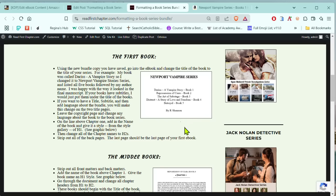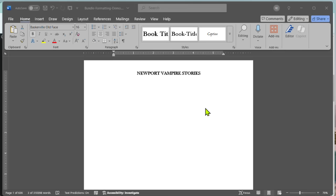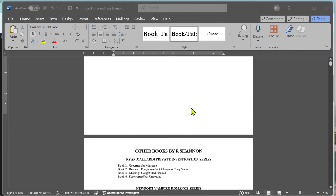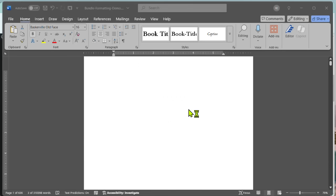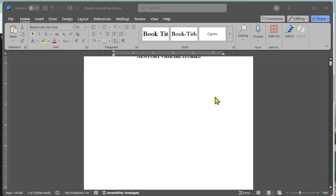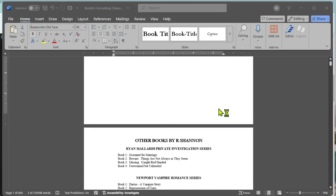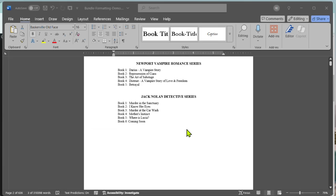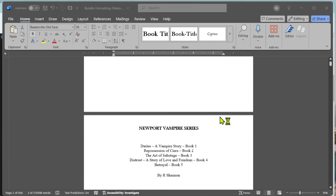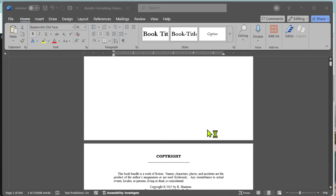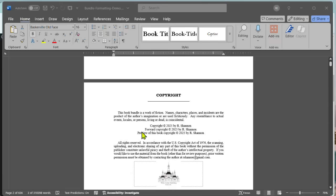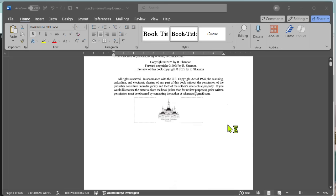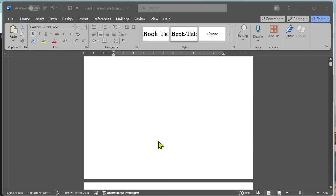And then let me switch over here to the actual bundle document. So here is the bundle title, the first page. Here's my other books by, that's considered front matter. Here's the second title page with all the books and the author name. And in your copyright page, you're going to change it from the name of the book and make sure you fit in bundle in there.